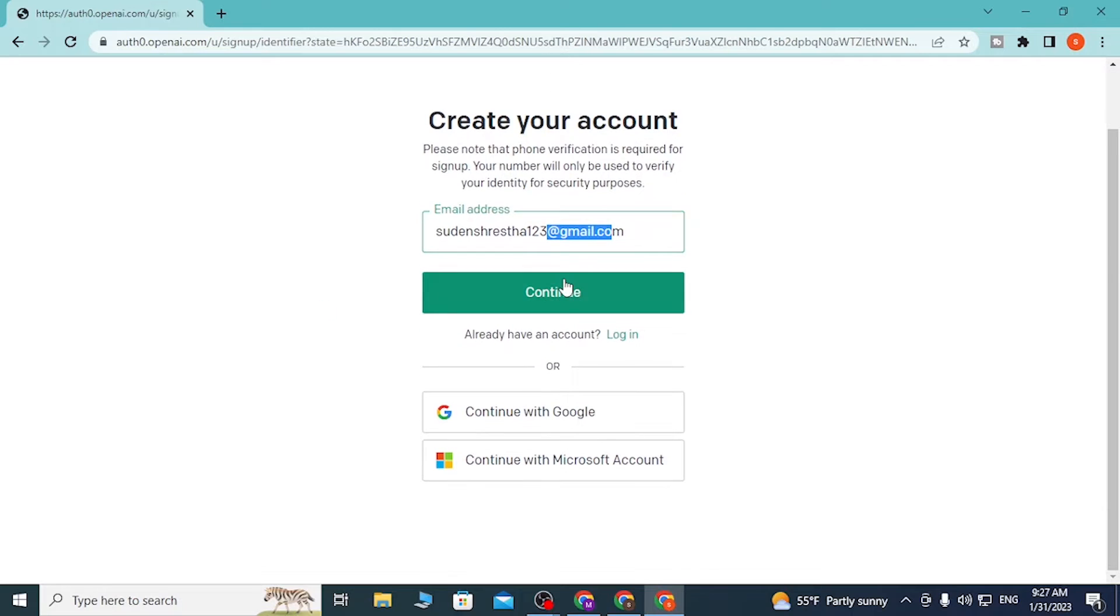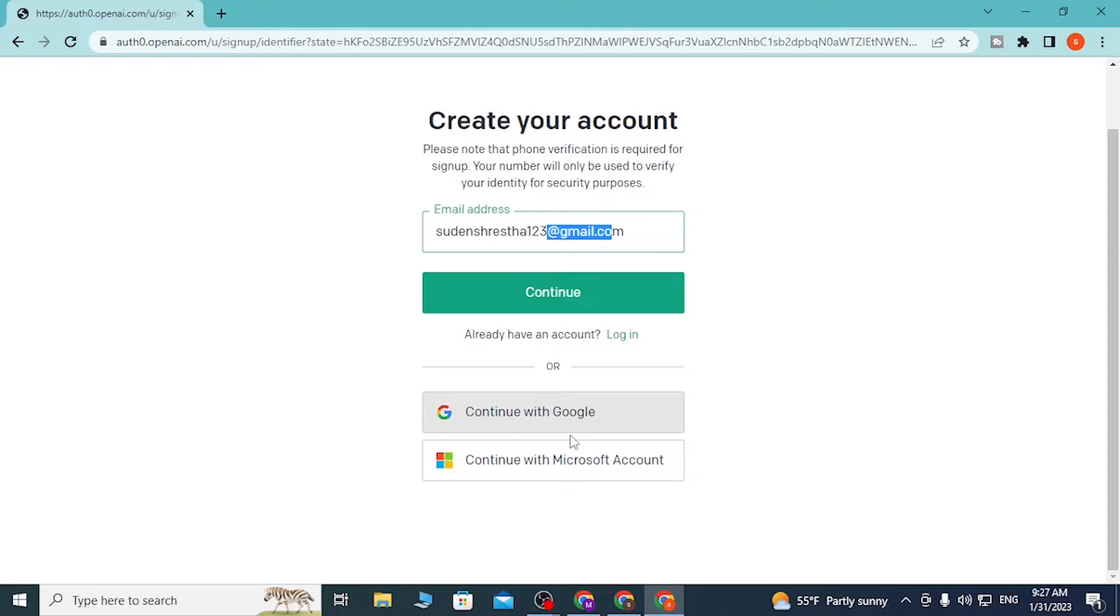Click on Continue, or you can simply choose to sign up for a ChatGPT account with your Google or Microsoft account directly from here. But we'll be using our email address instead, so click Continue.